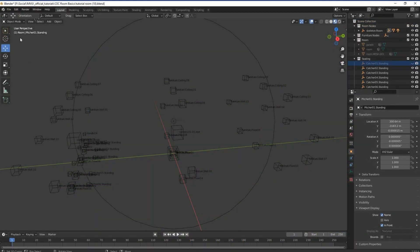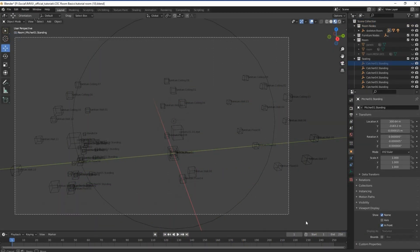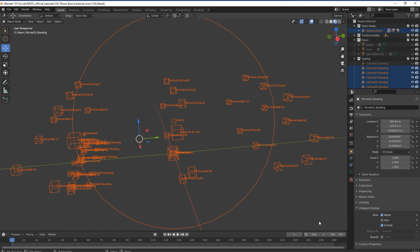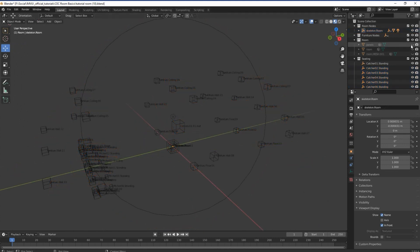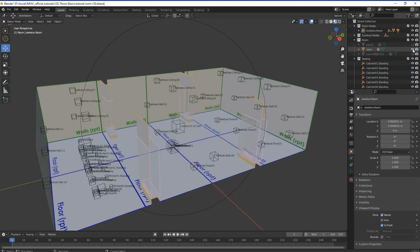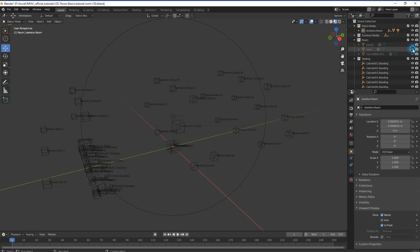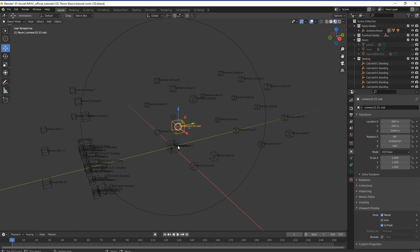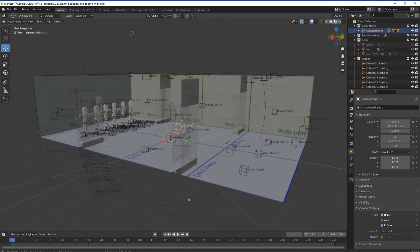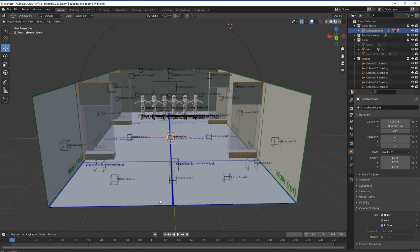As with everything in IMVU, rooms rely on an underlying skeletal structure to function correctly in game. While meshes describe what's visible to the user, the skeleton — typically constructed from objects invisible to the user called nodes — defines where everything goes.